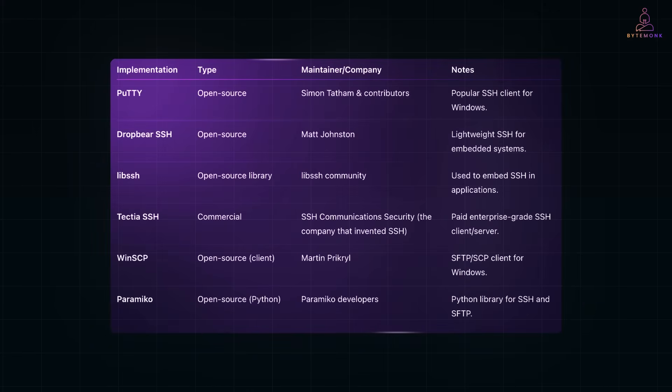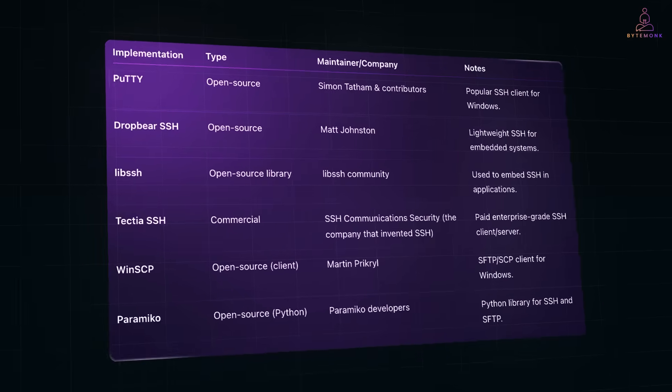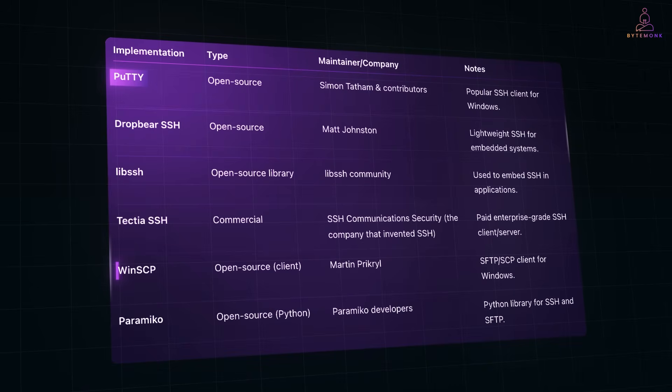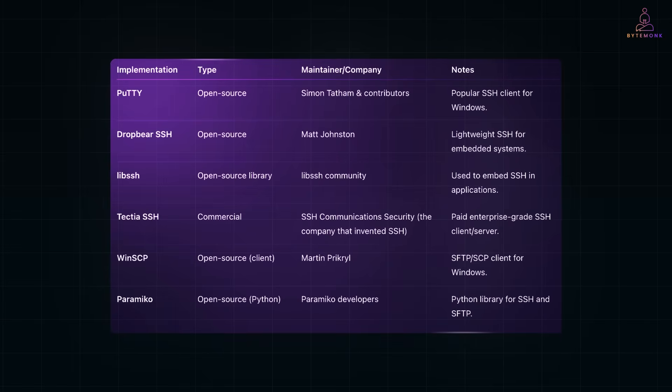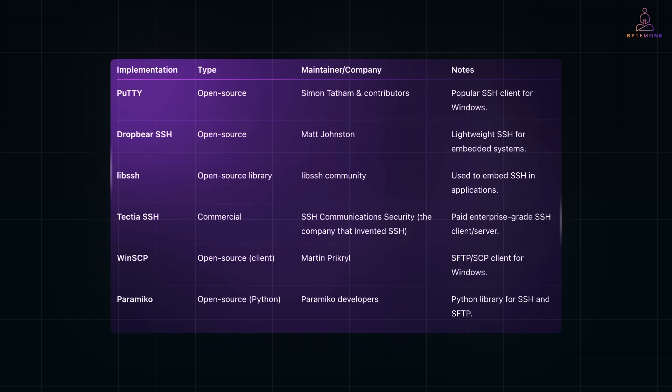By the way, there are many SSH implementations out there, both open source and commercial, like OpenSSH, PuTTY, WinSCP, and others. I've actually made a deep dive video on how SSH works, covering everything from key pairs to encryption and tunneling. You can find that in my channel security playlist.